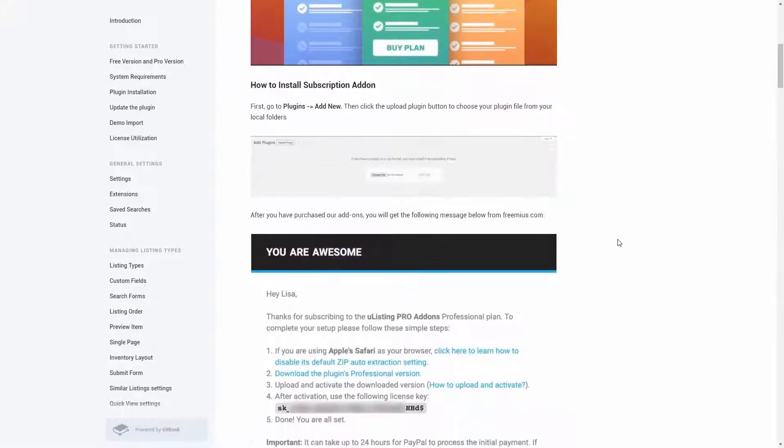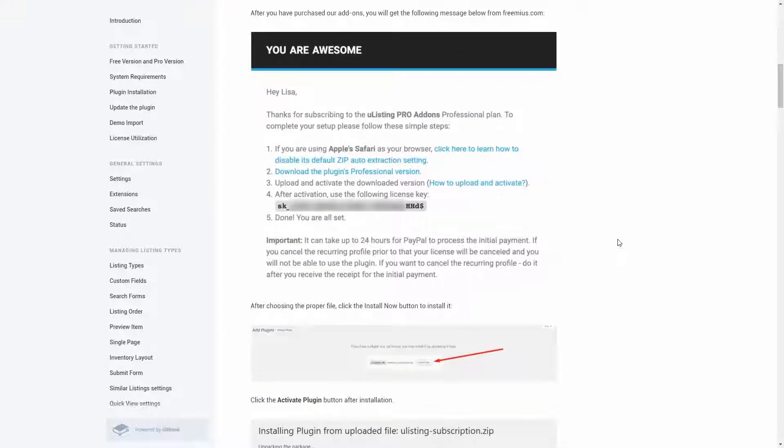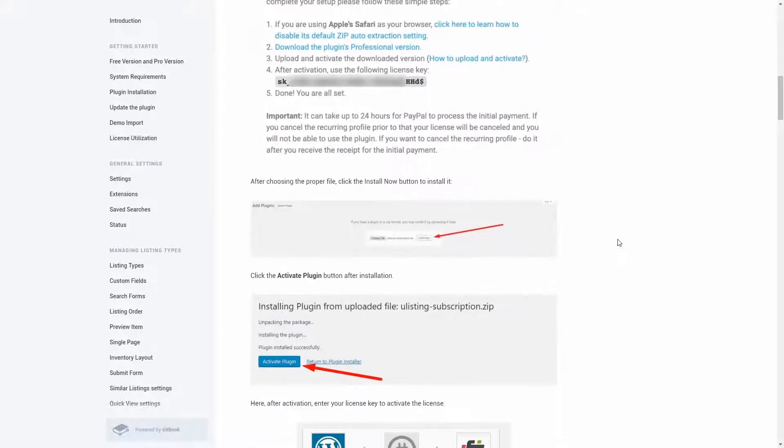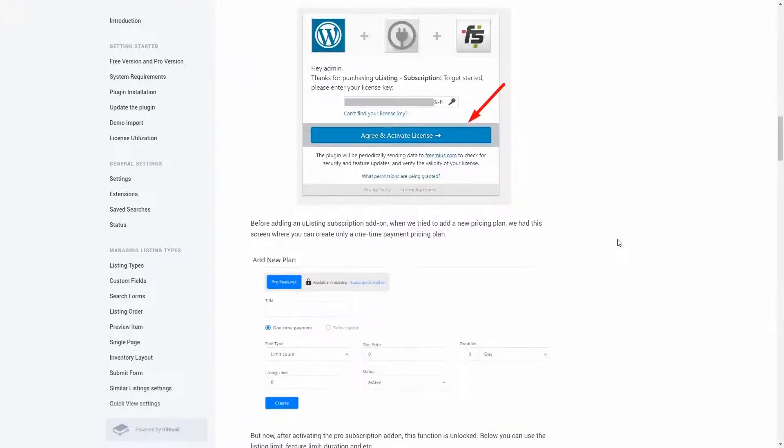To learn how to set up subscription add-on, carefully read the documentation. The links you will find in the description to this video.